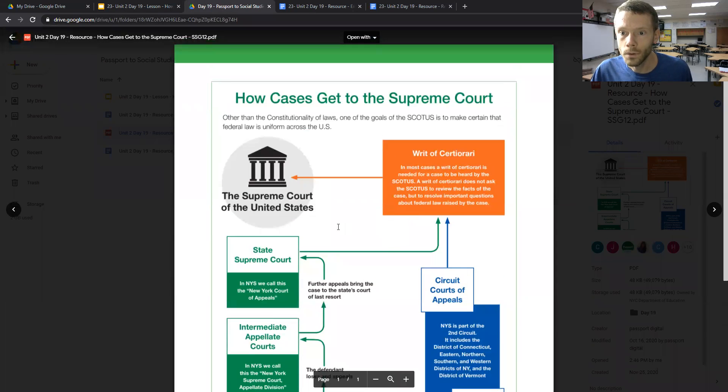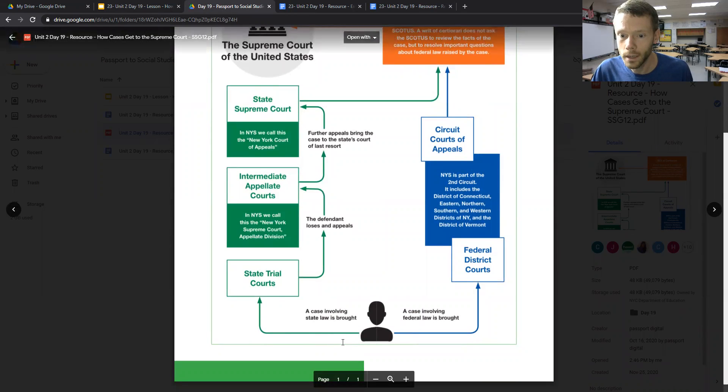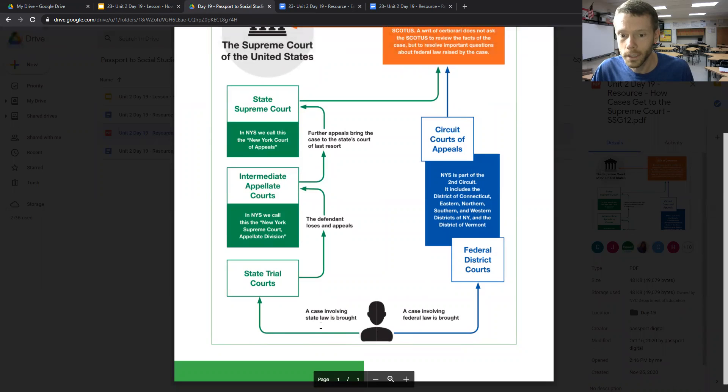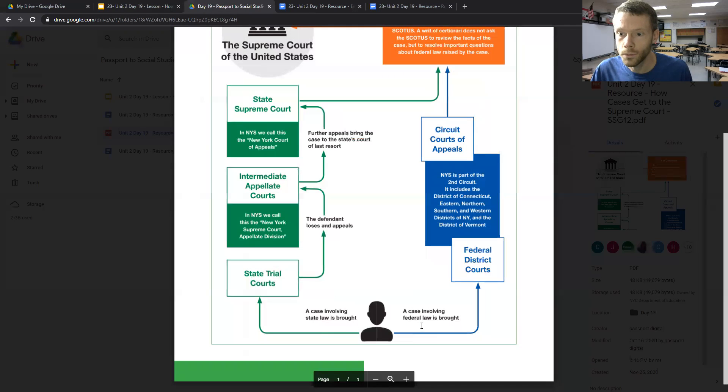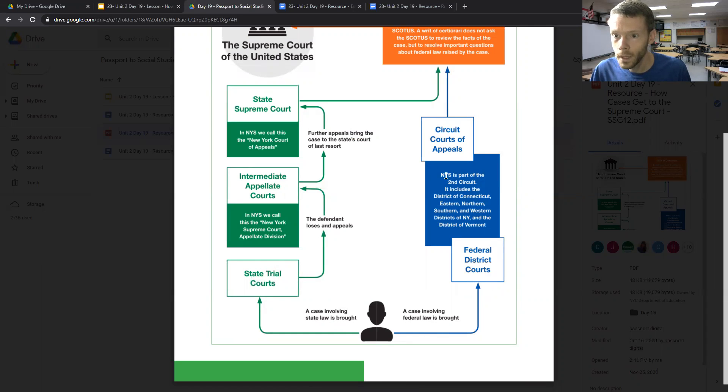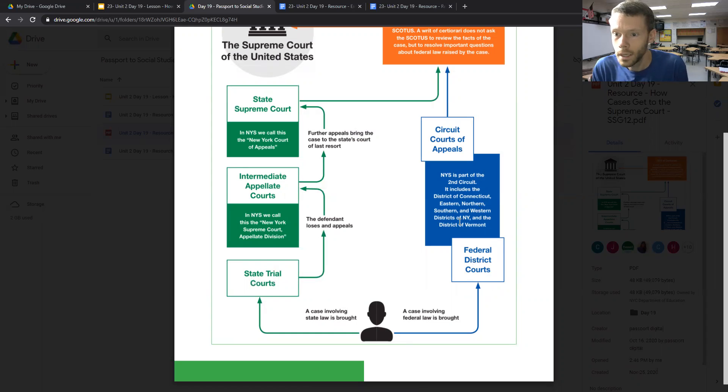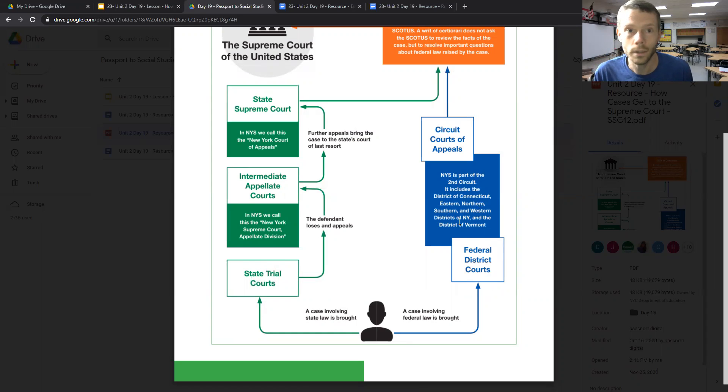So we'll start with the flowchart from when cases are brought involving state law or federal law. For the most part, when a case involves federal law, it's brought first to the federal district courts. In New York State, it's part of the Second Circuit, which includes the District of Connecticut, Eastern, Northern, Southern, and Western districts of New York, and the District of Vermont.